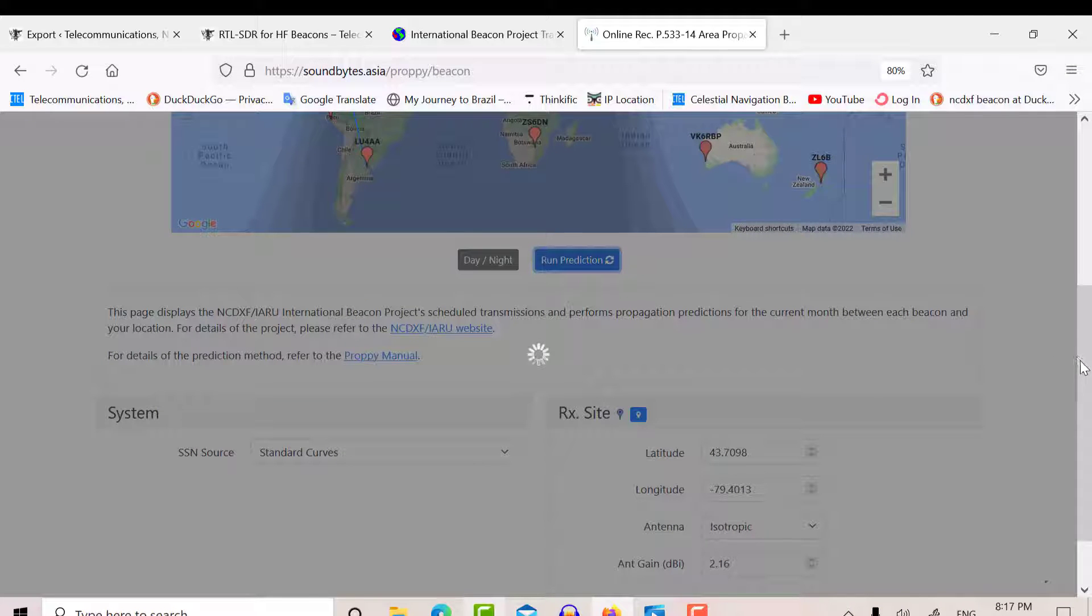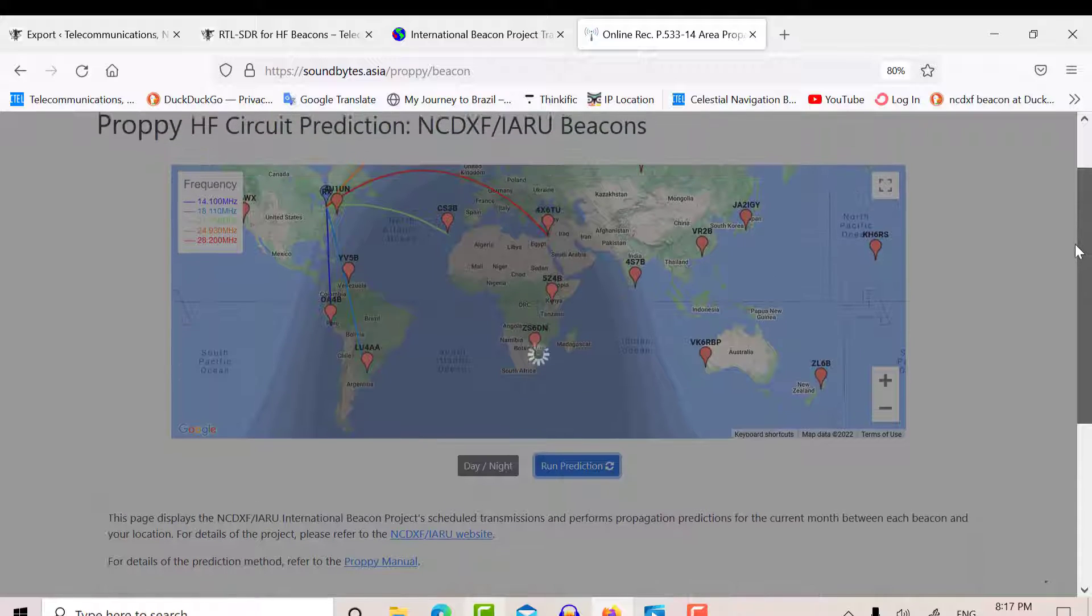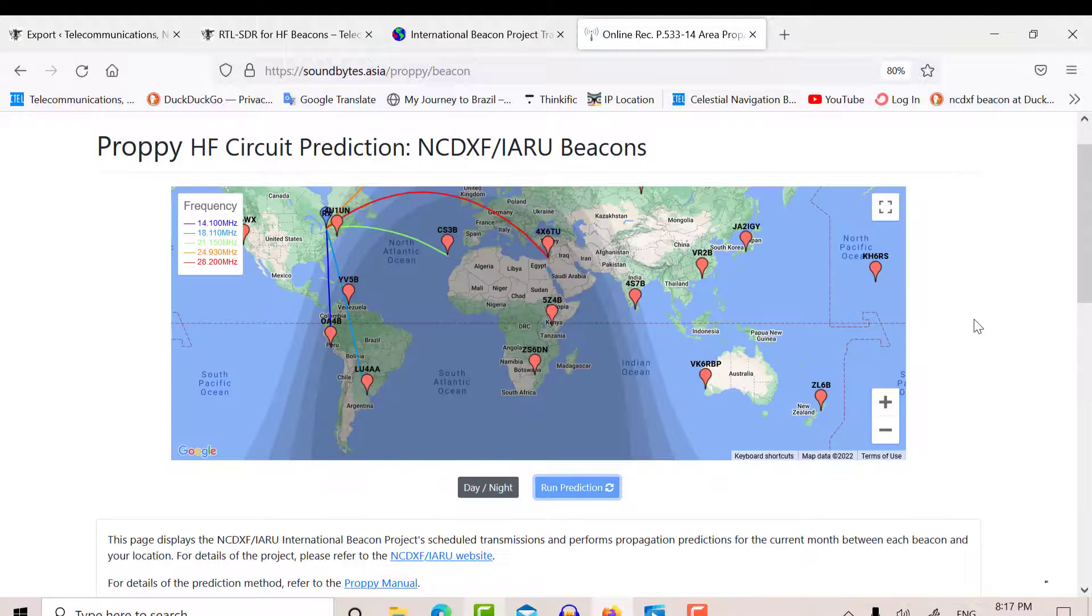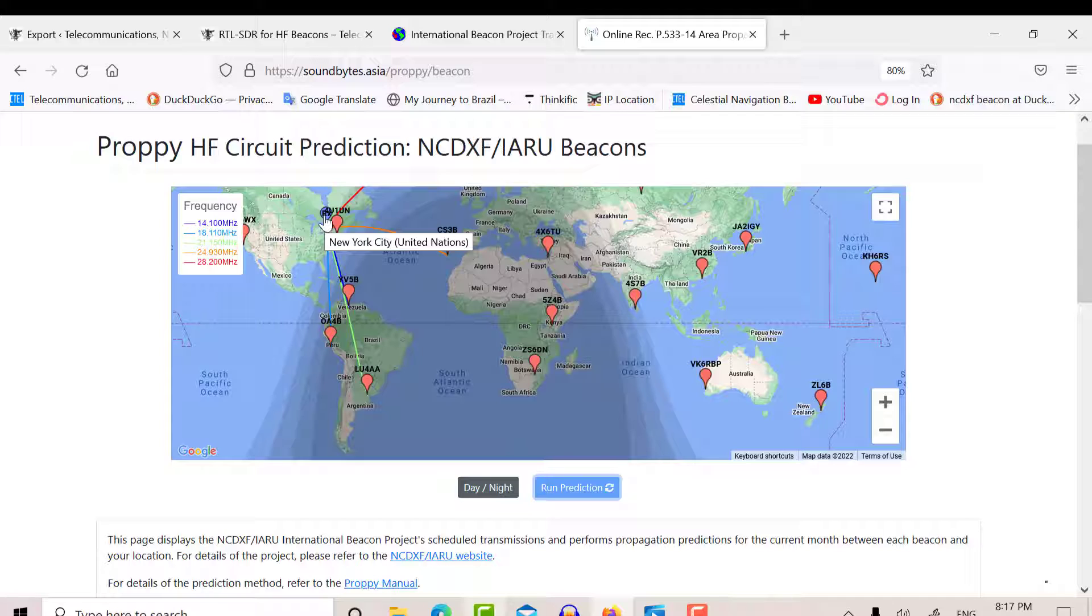...and it'll tell you when the best time to receive those particular stations are. So you can see my location here. You can actually drag this little blue icon here to where you think you are in the map. That's another way of doing it.